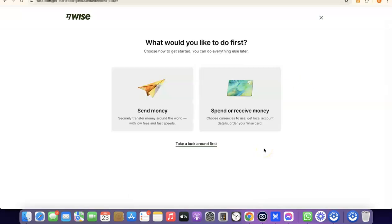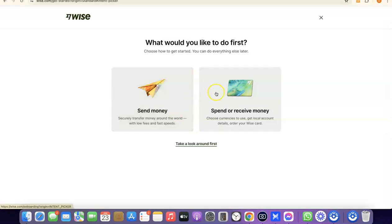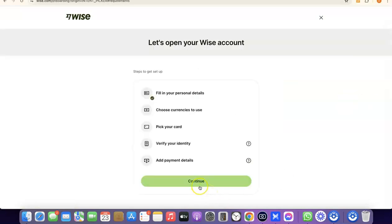We've successfully created our Wise account. It will ask what you'd like to do first — send money or receive money. If you click on 'Receive Money,' you'll be able to get your own personal USD bank account in your own name. If you click on 'Send Money,' it will walk you through sending money and verifying your account by uploading your national ID card.